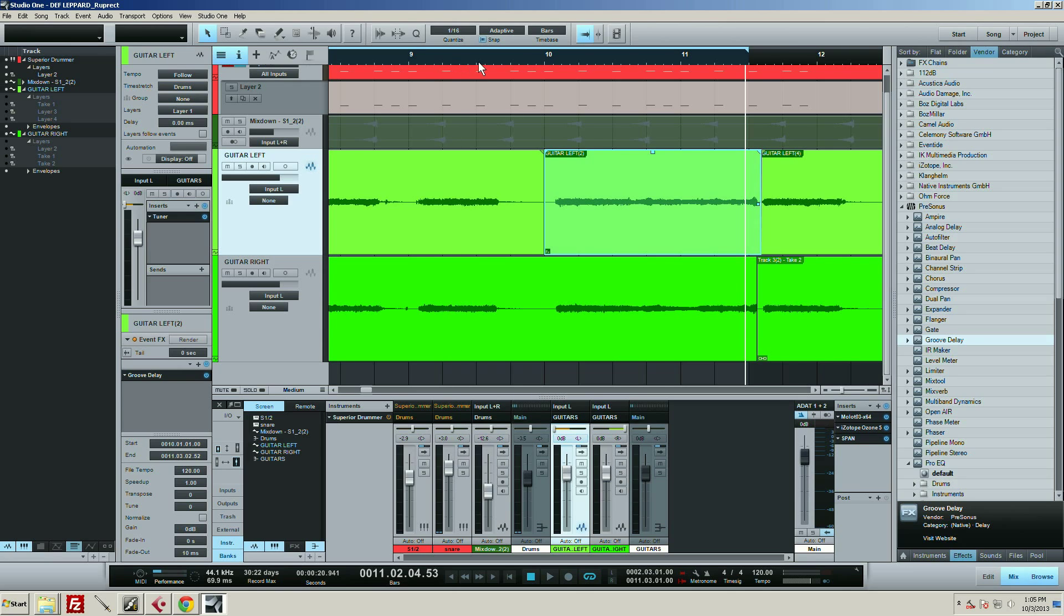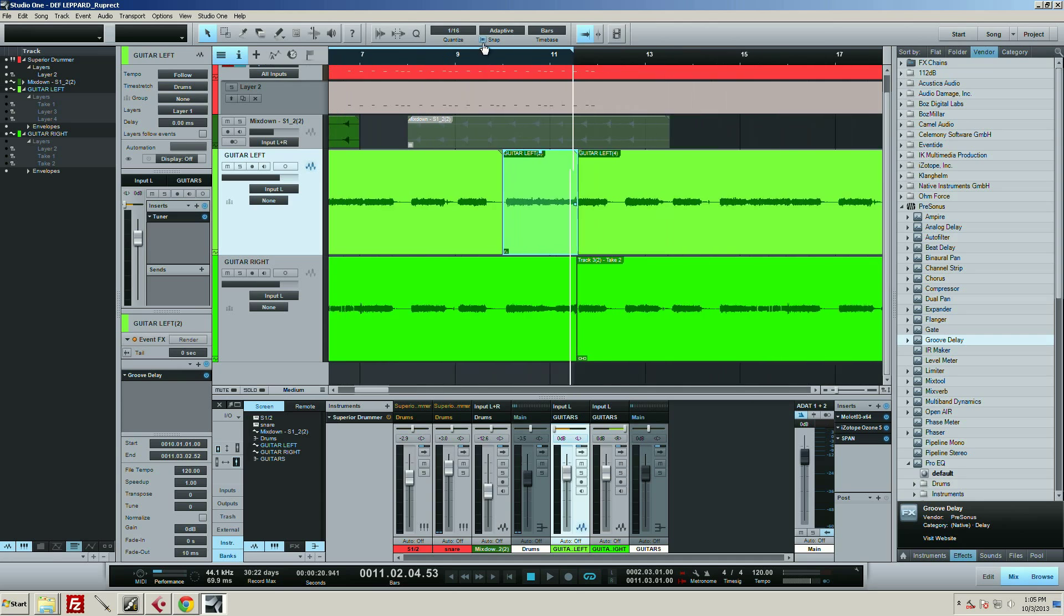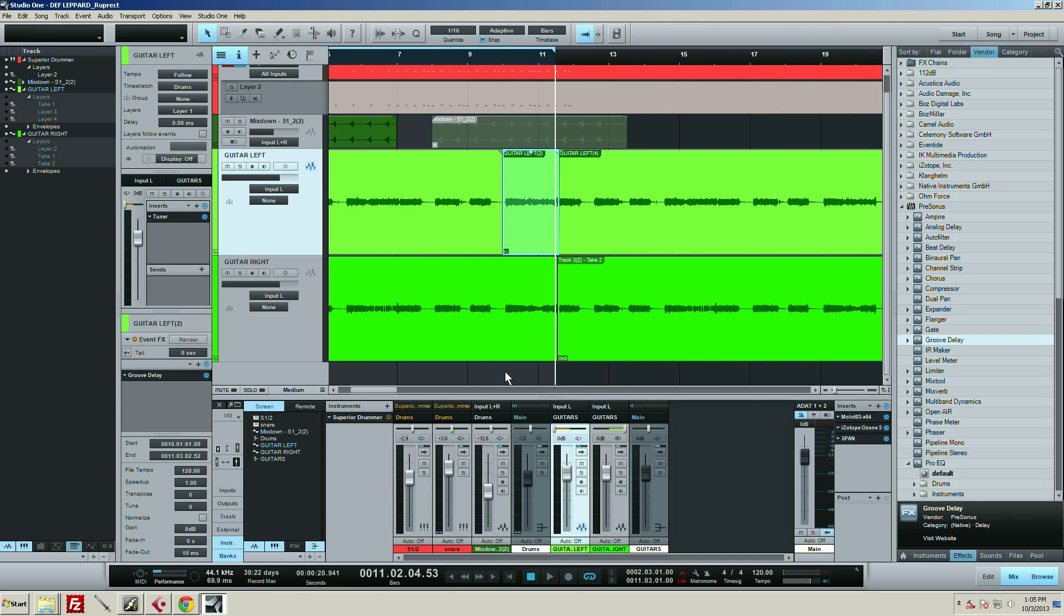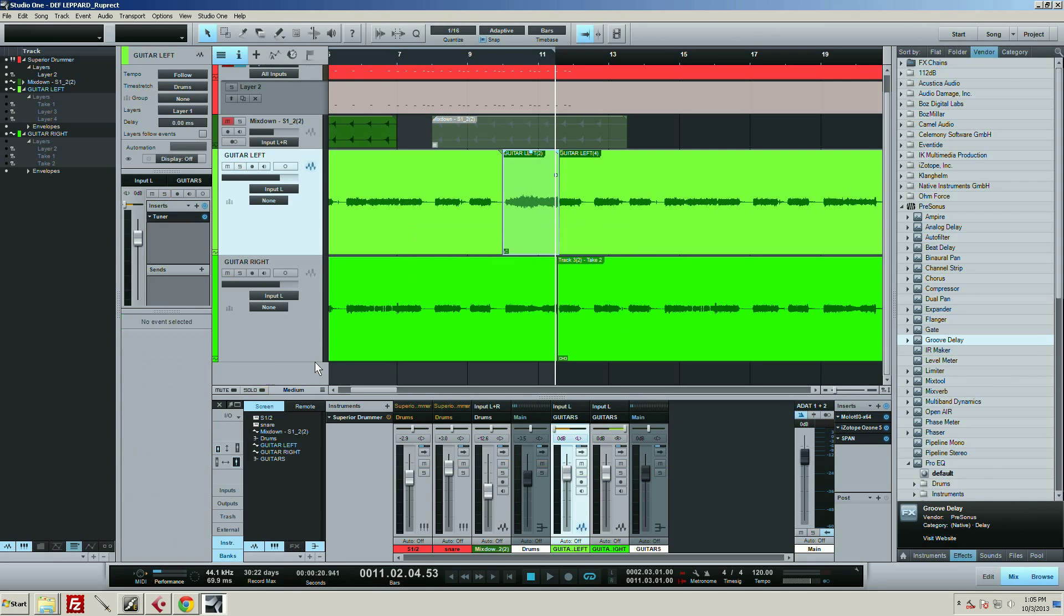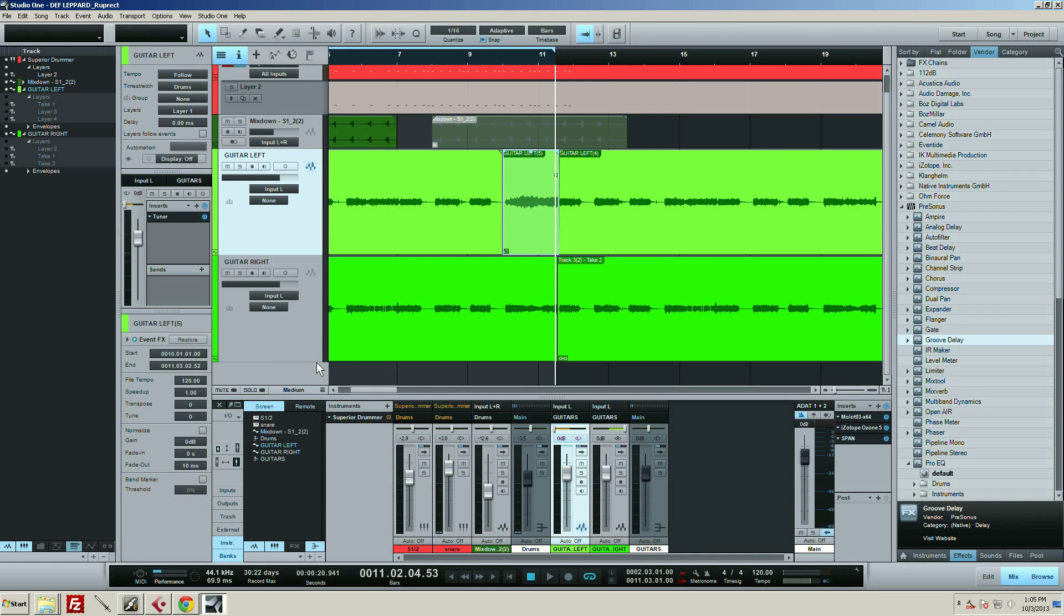But I'm wanting to conserve CPU power. What I can do after I get my effect the way I want it - if I hit render, it basically bounces that down so now the plugin isn't taking up any CPU.